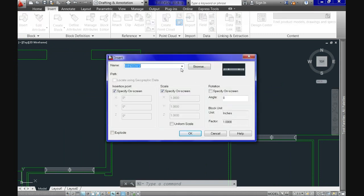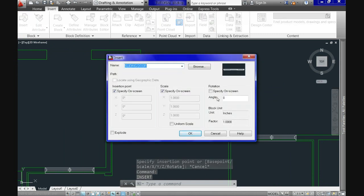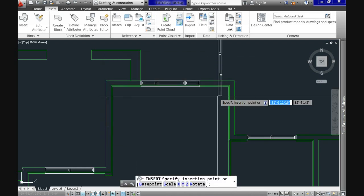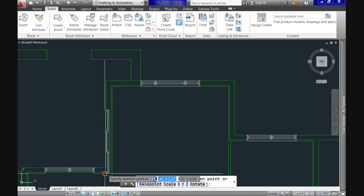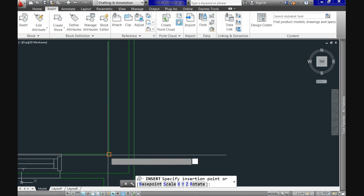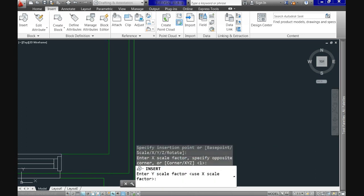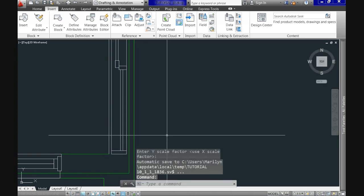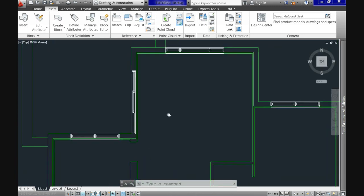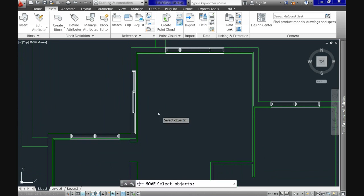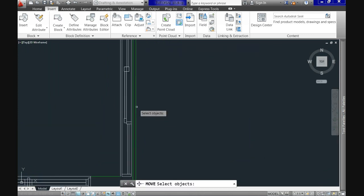Now let's use insert again for the sliding door. We need to rotate it at 90 degrees and then we use the corner to put it. Now all we do is moving it up 20 inches so it gets to the right place.